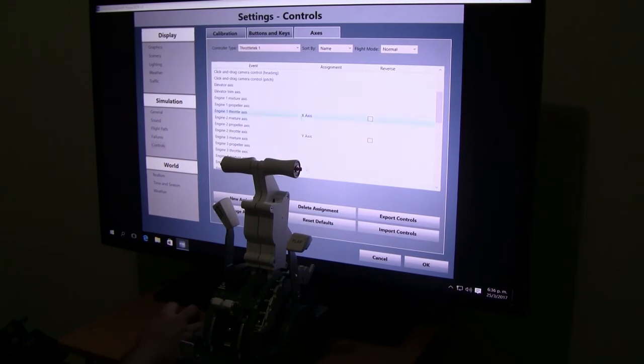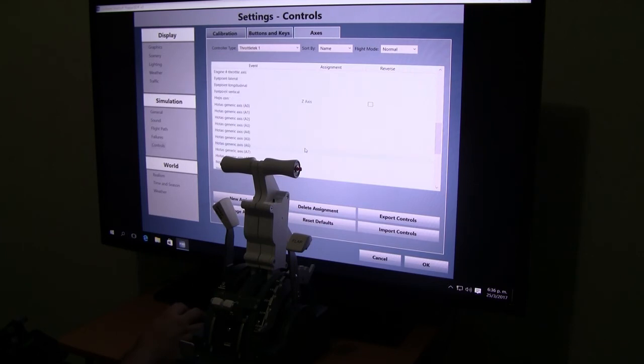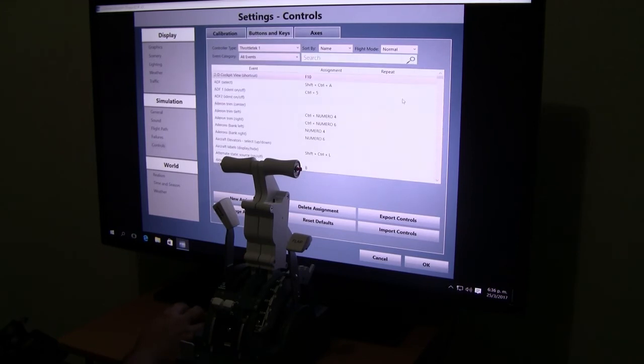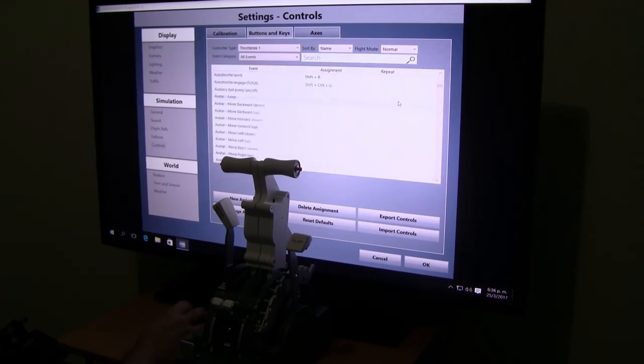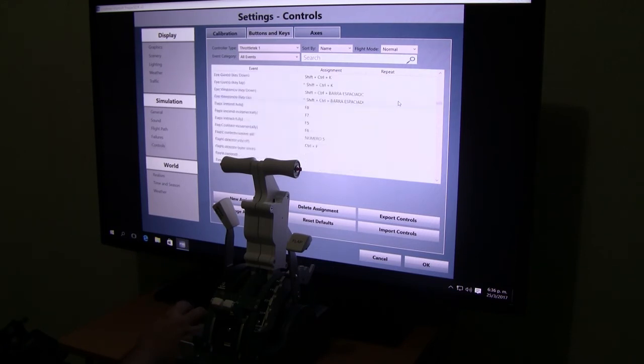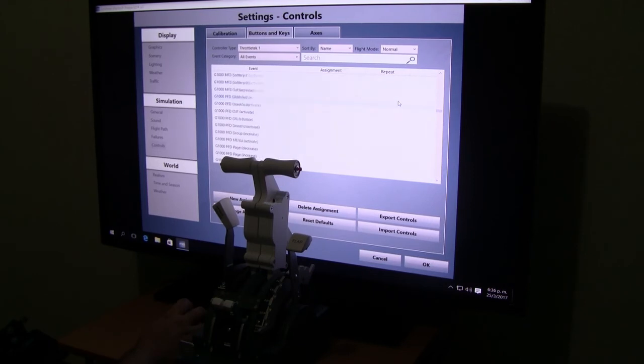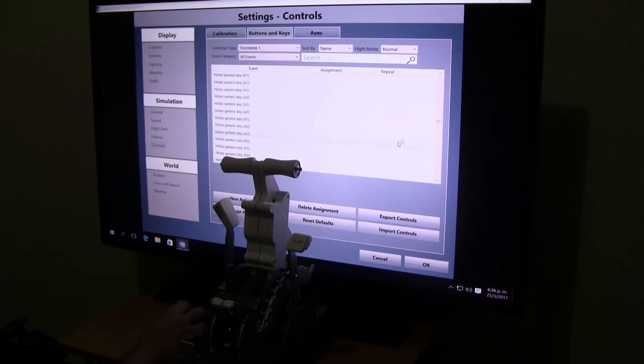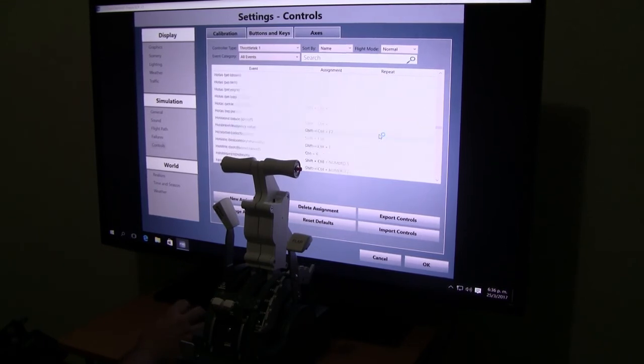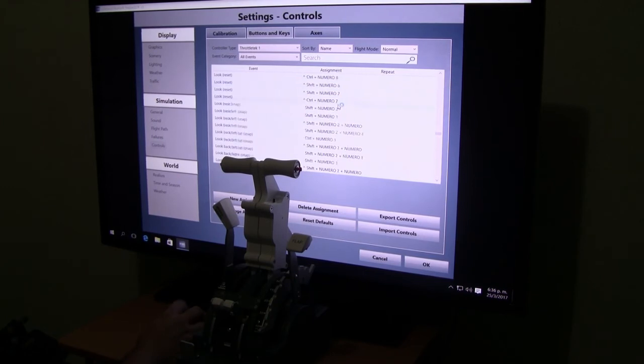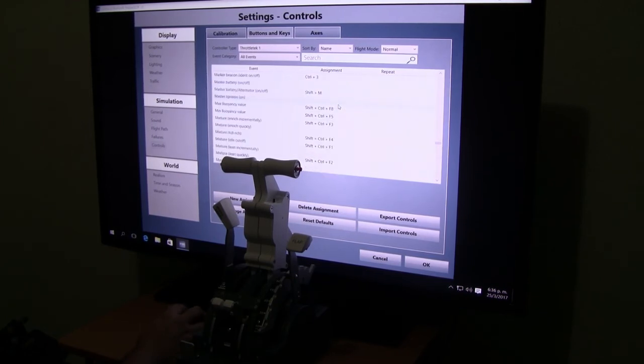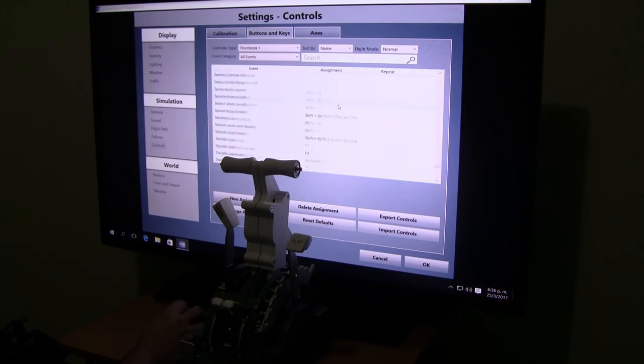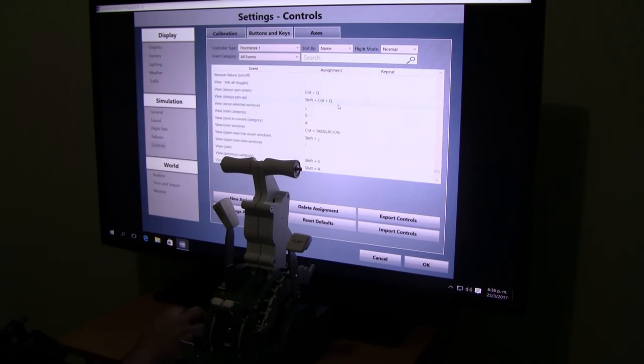We are going to delete every single assignment we have here. Another thing, go to buttons and keys and make sure all of the buttons are erased. If buttons are here you may have conflicts, reversers being activated, stuff like that, even within your G737B2 because you have not set up the switches. So a good thing to do is to erase every single button assignment within the controller and just make sure everything is unassigned.